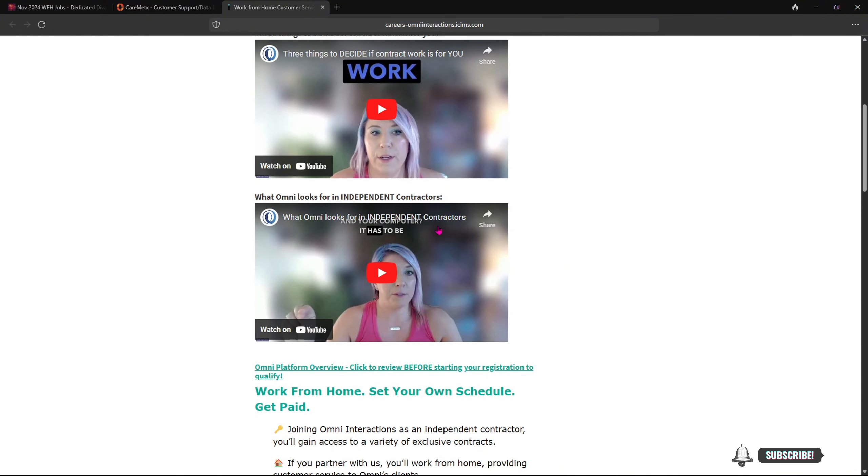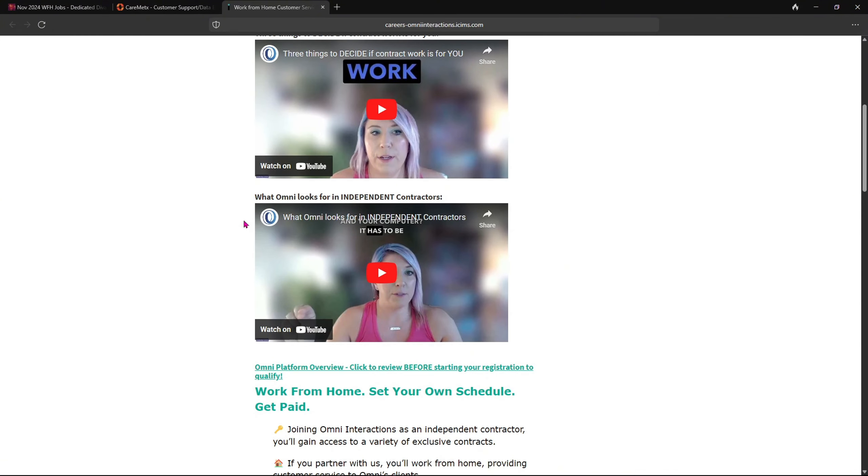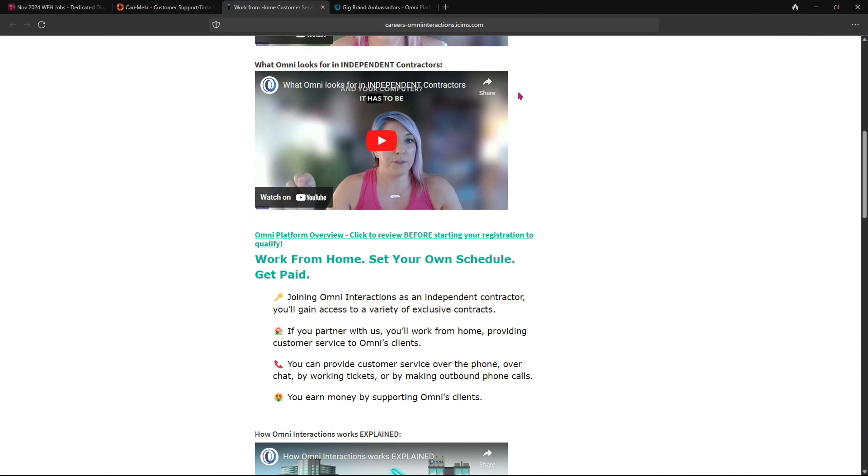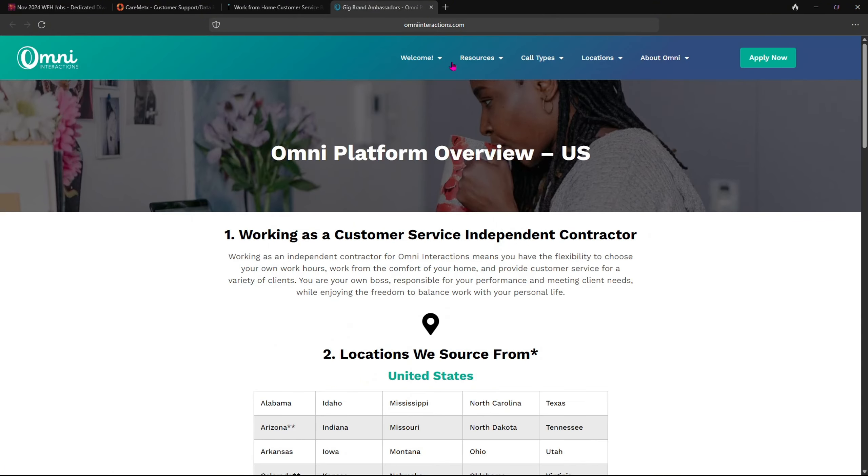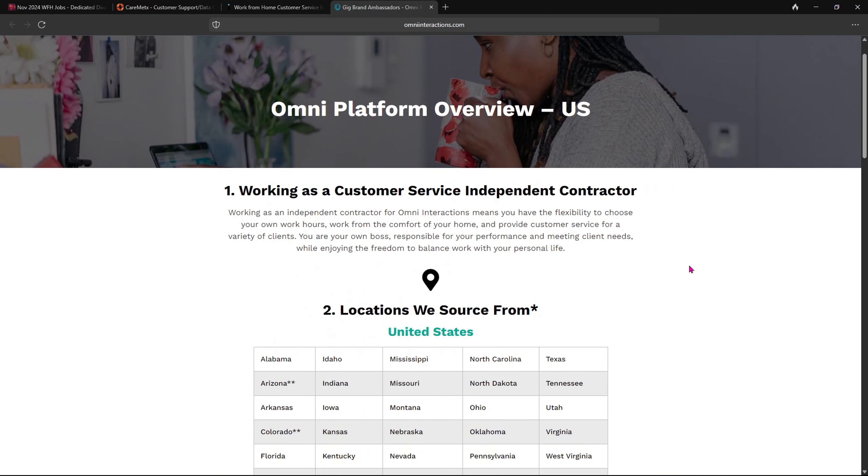Make sure you go over these two videos here. You click on this little link, even though it doesn't look like a link, this does open. So we're going to open that in a new tab.